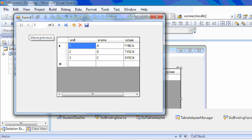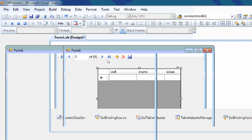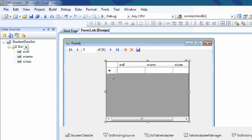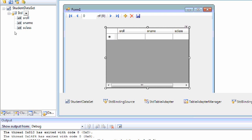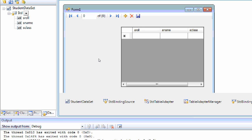I'll run the project. Here are the records that we inserted into the table while creating the database. We can navigate the DataGridView. We have created a database and connected it to the DataGridView. Now we will insert records into the database via user controls.